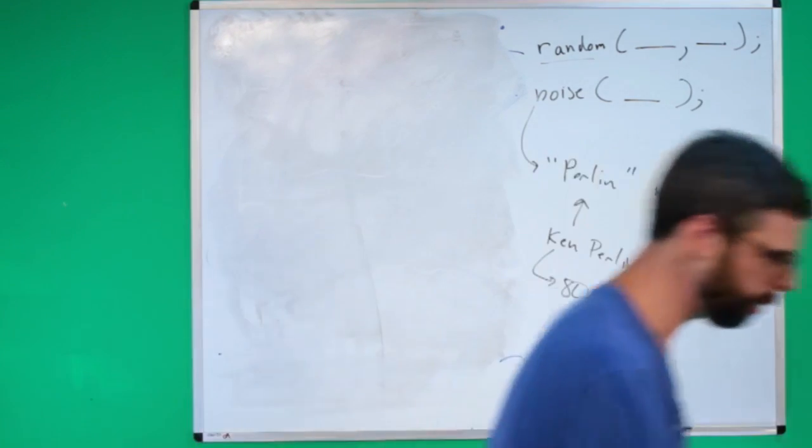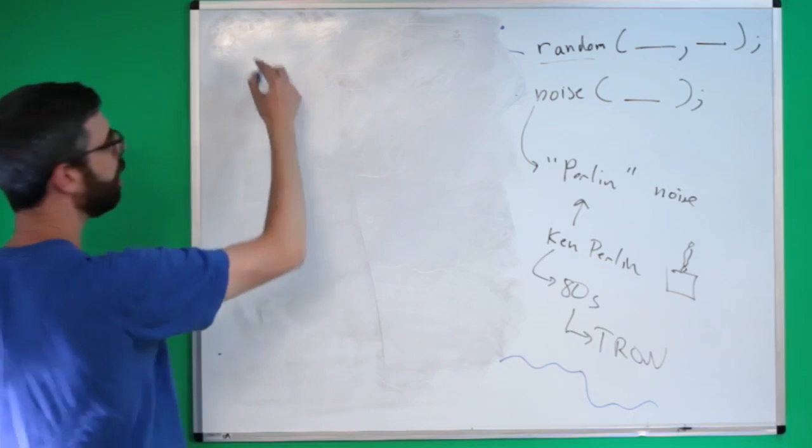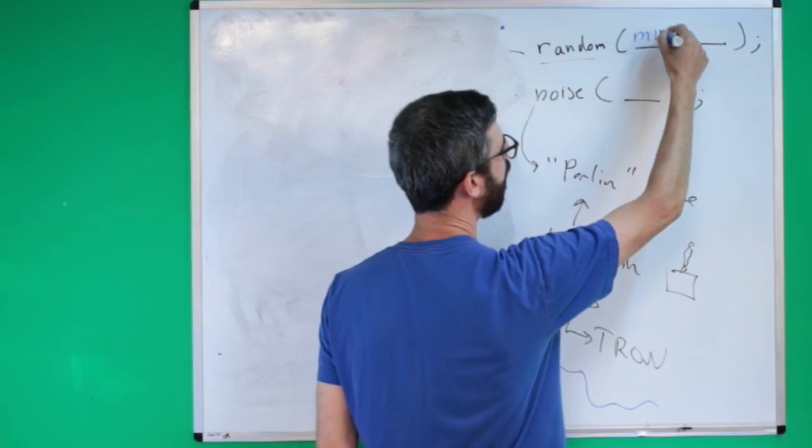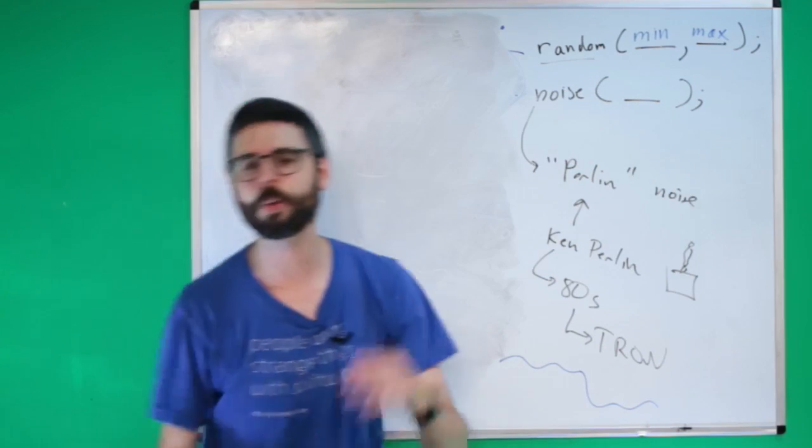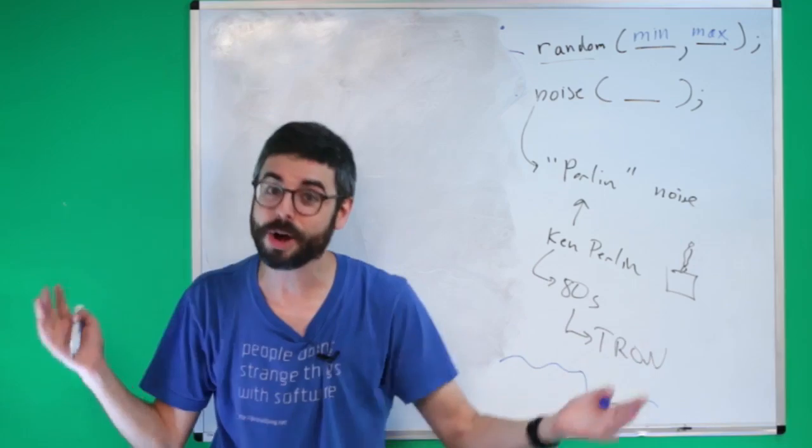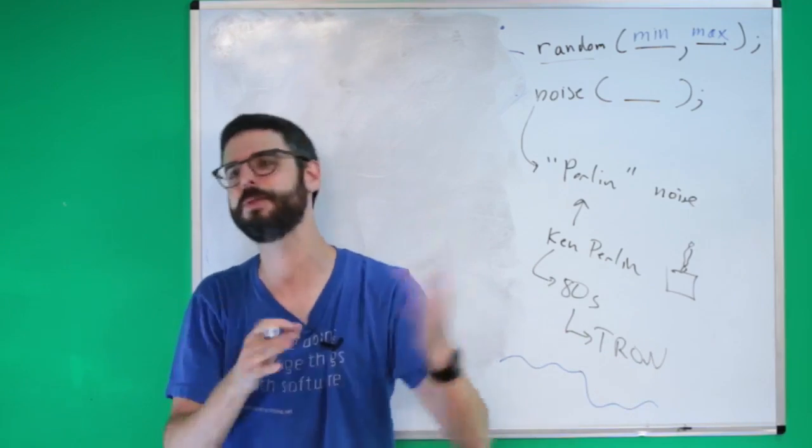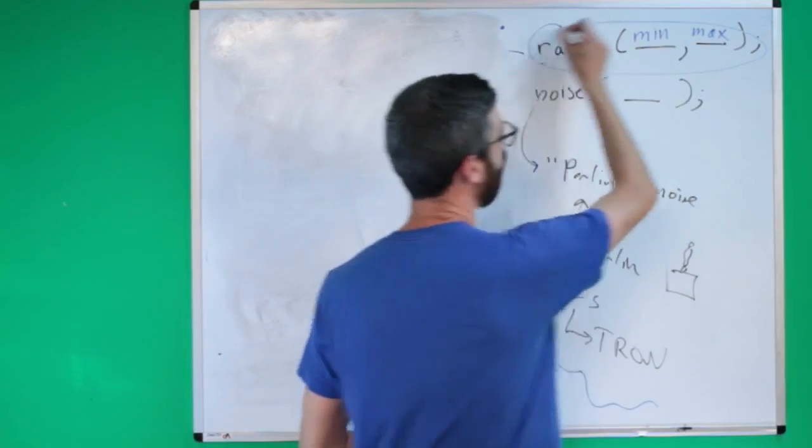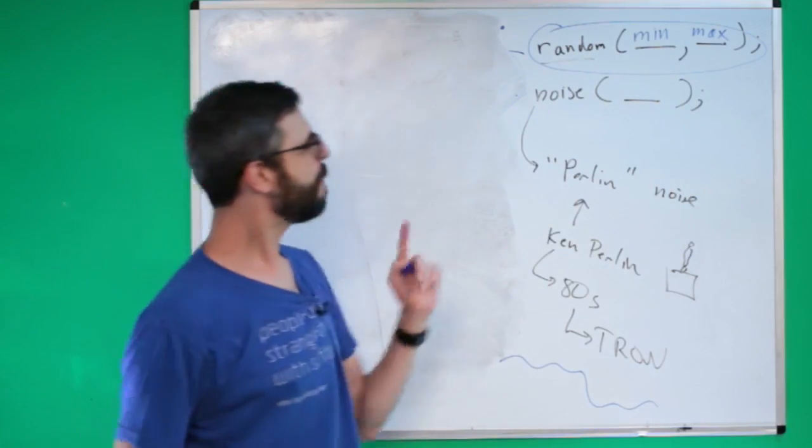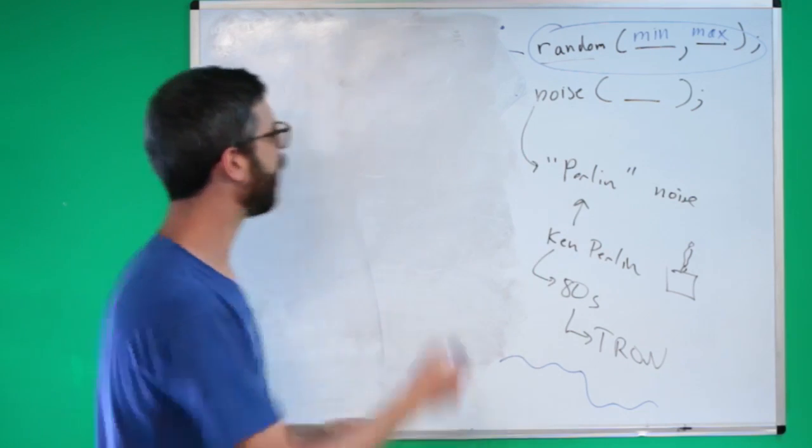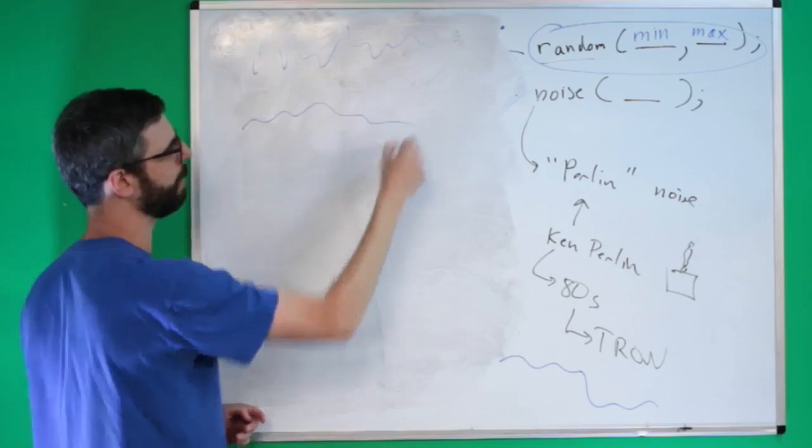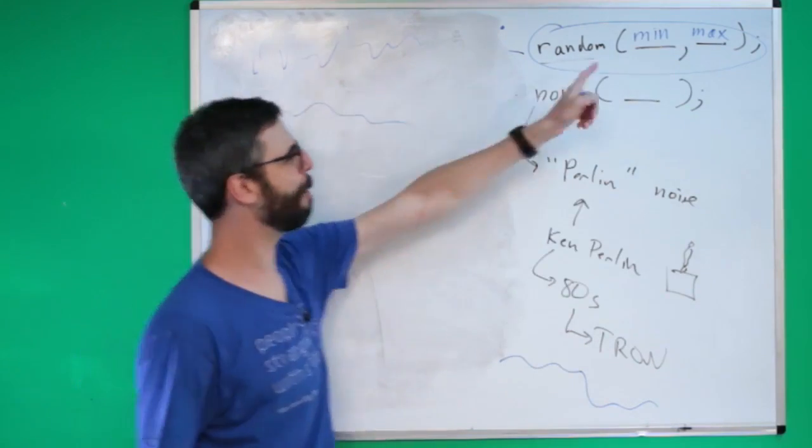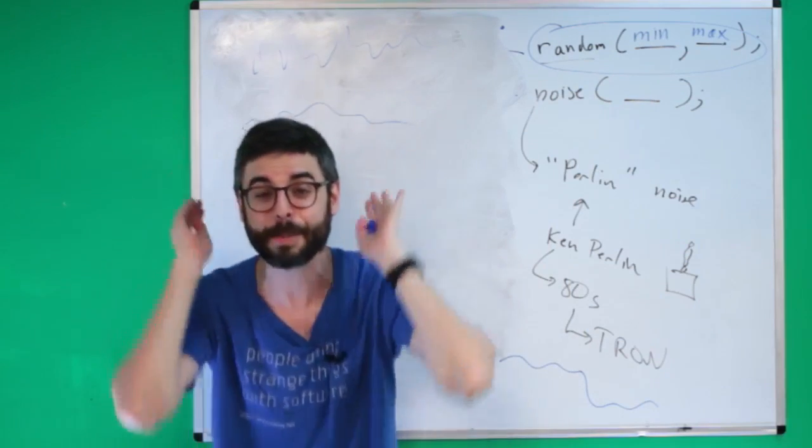One thing that is true is if you call the random function, you can give it a minimum and a maximum argument, meaning I want a random value between 0 and 50. If you give it just one argument, it'll always assume the minimum is 0. You might think that's the same thing to do with Perlin noise, right? I could get my crazy random values or I could get my nice smooth random values. But there's a problem here.